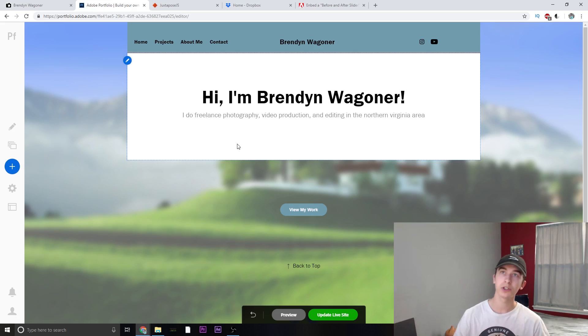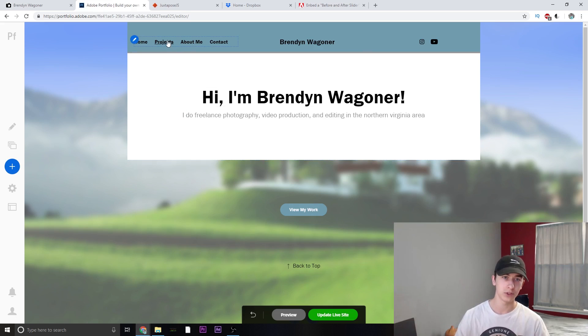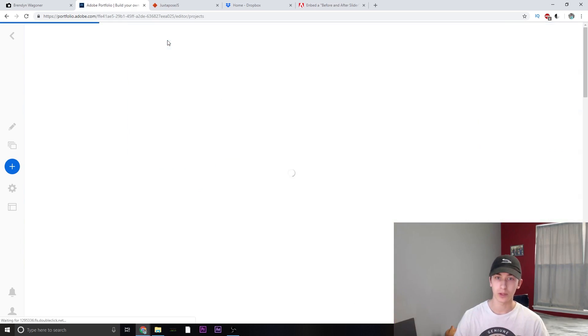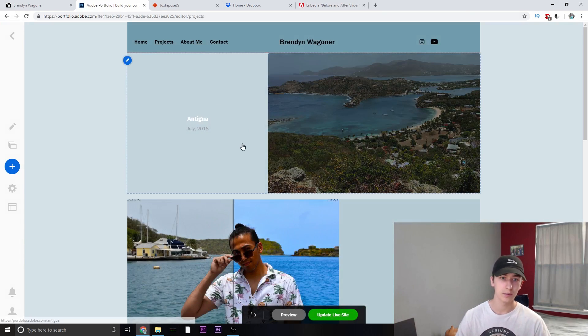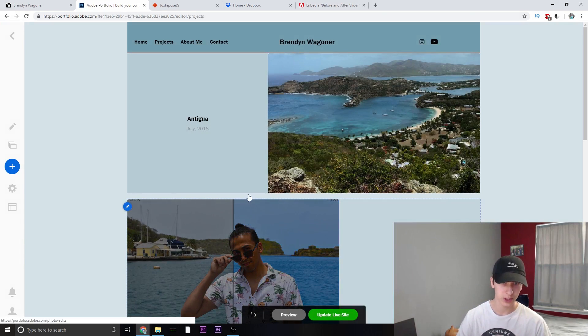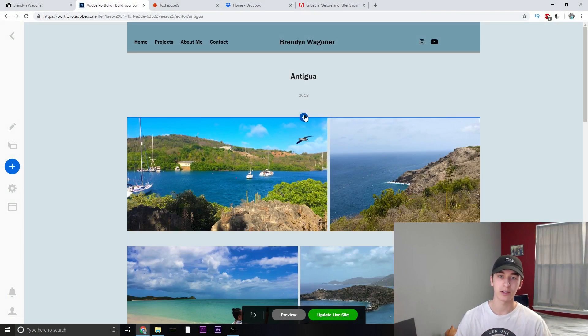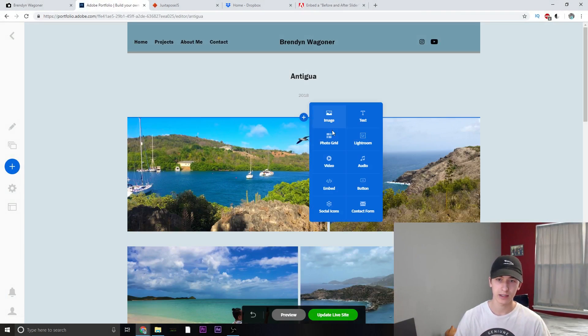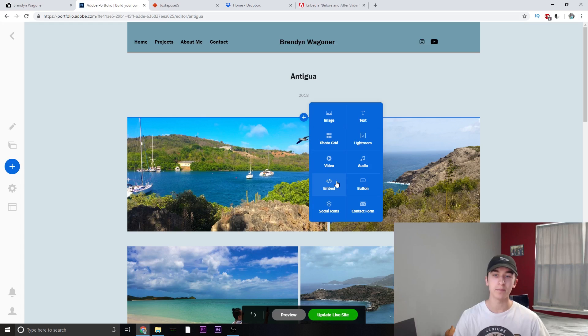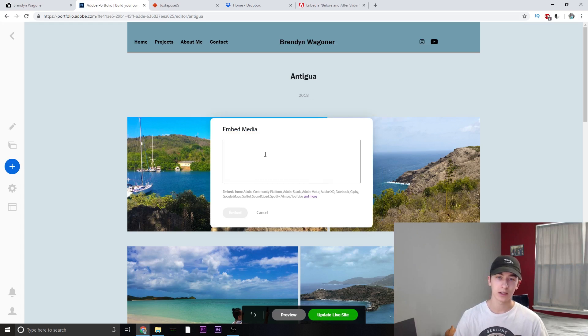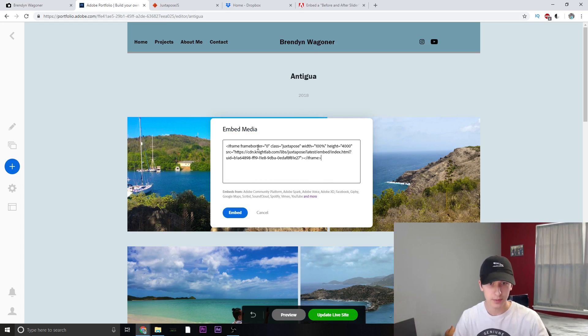Once you're in the portfolio, just go ahead wherever you want to paste this, most likely your projects. I'm going to post mine in my Antigua. Go ahead, click the plus sign. Now we're going to go to embedded. Go ahead, click that and just paste your embedded.